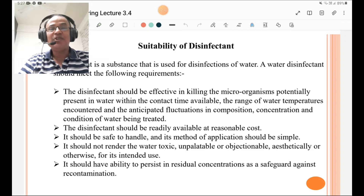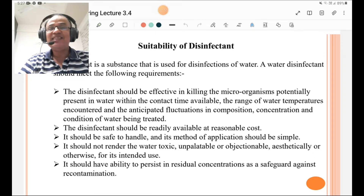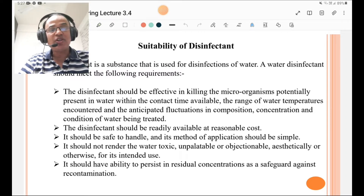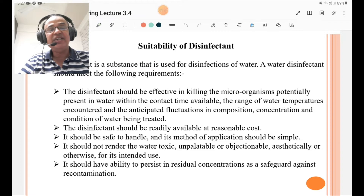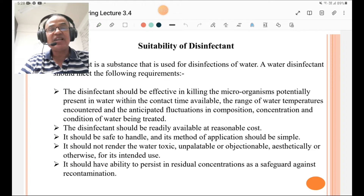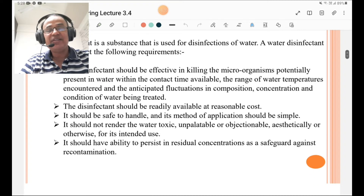Second, the disinfectant should be readily available at a reasonable cost. It should be safe to handle and the method of application should be simple. It should not render the water toxic, unpalatable, or objectionable aesthetically or otherwise for its intended use. It should also have the ability to persist in residual concentrations as a safeguard against recontamination — that is also a major factor in the suitability of a disinfectant.